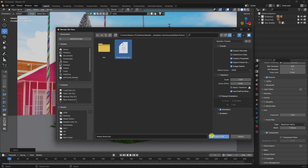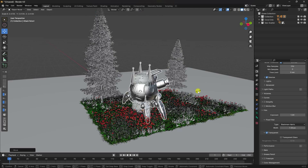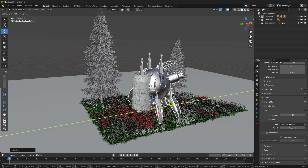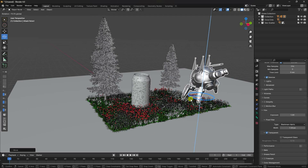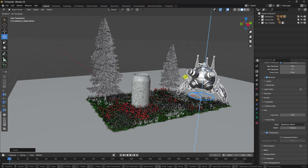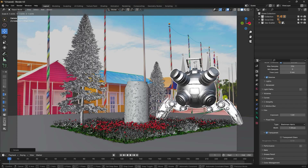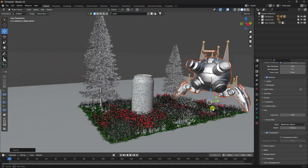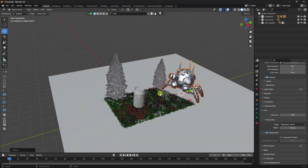Go to Import and import an FBX model. You can download all assets free from my website — the link is in the description. After importing, increase the scale, go to the back view, rotate the object, and check the camera angle. Adjust scale size and position.